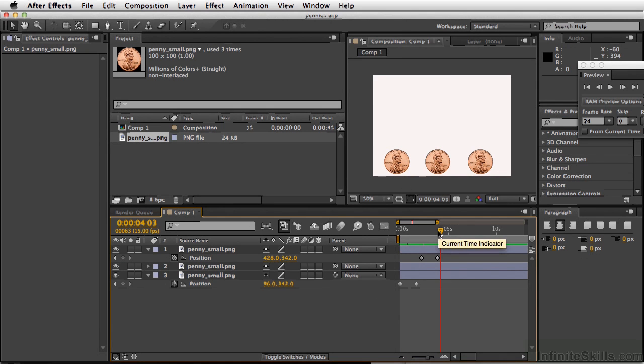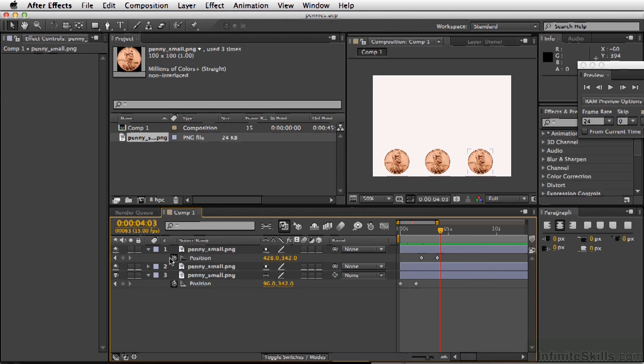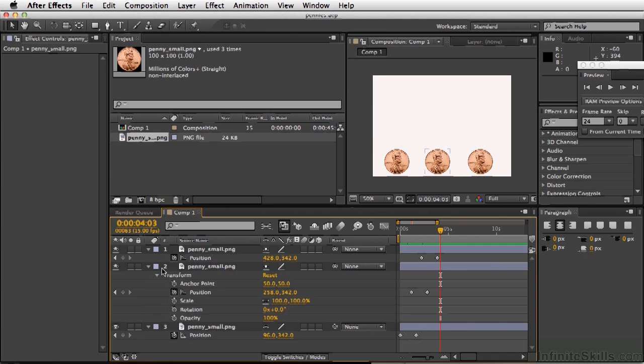Now we've animated the position, but there are lots of properties that can be animated using keyframes in After Effects as well. If we expand one of our layers here, we have scale, rotation, opacity.